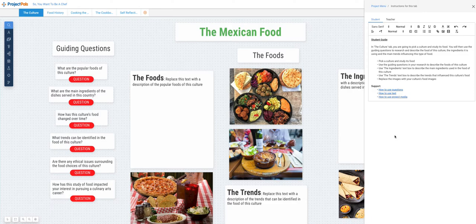Thank you, and I hope that this helped you understand how to work on the culture tab in the So You Want to Be a Chef project.